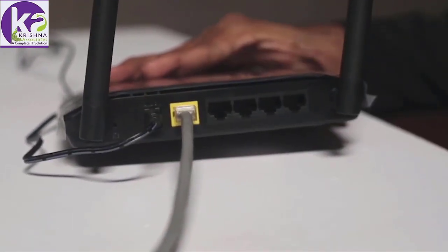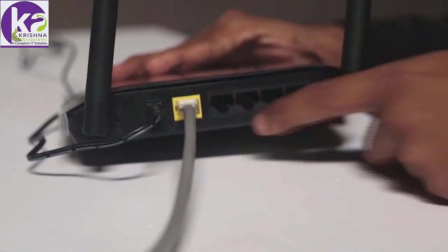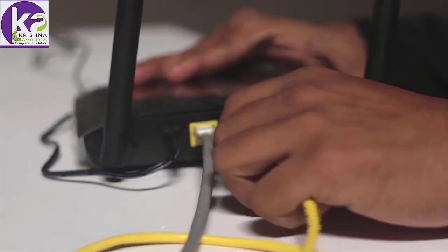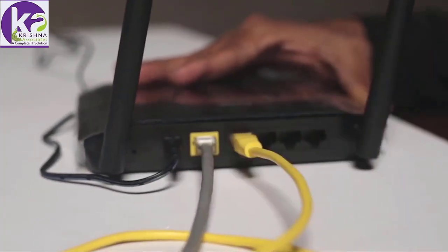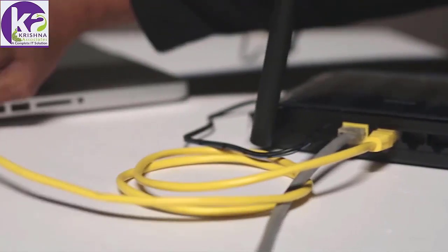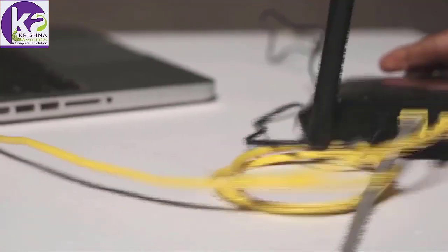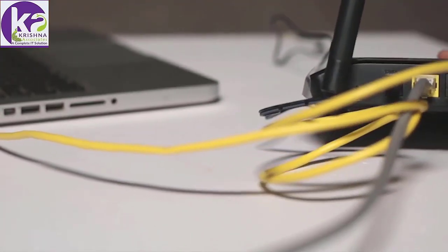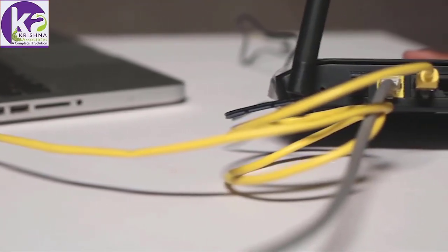Then we take the Ethernet cable and insert it in one of these slots. Those are the LAN ports. And the other end of it, we insert into the Ethernet port of a computer. And then we turn our device on.